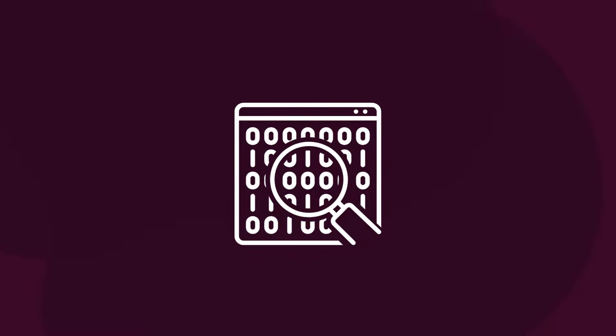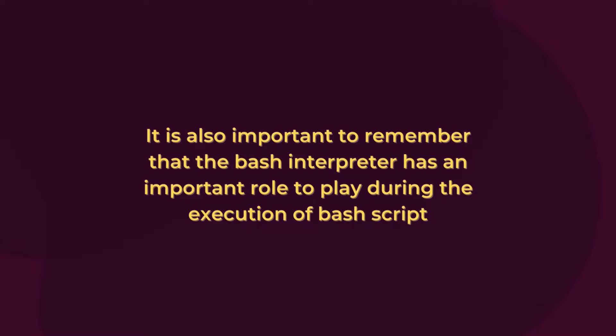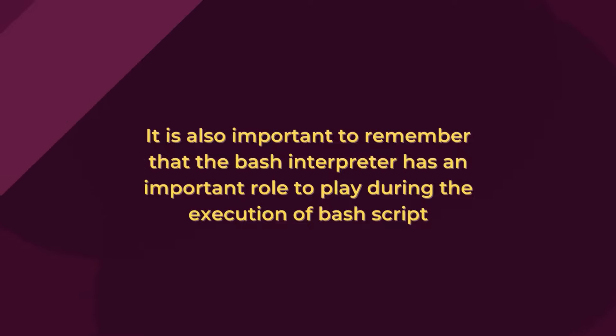This blob of binary data can be understandable by the computer or your machine. It is also important to remember that the bash interpreter has an important role to play during the execution of bash script.